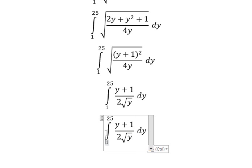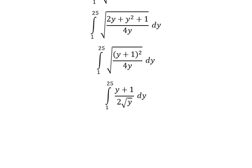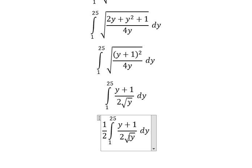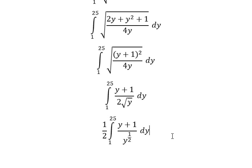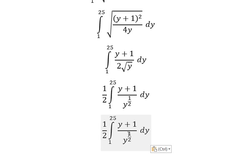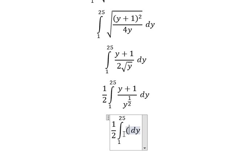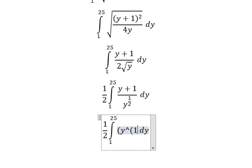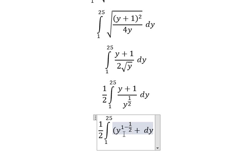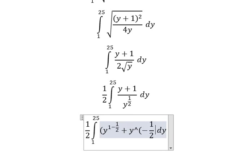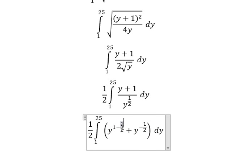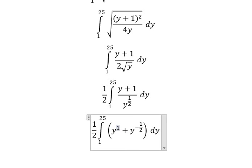So I will put the factor of 1 over 2 outside. The square root of y we change to y to the power of 1 over 2. So y divided by y to the power of 1 over 2 gives y to the power of 1 minus 1 over 2, and 1 divided by y to the power of 1 over 2 gives y to the power of negative 1 over 2.